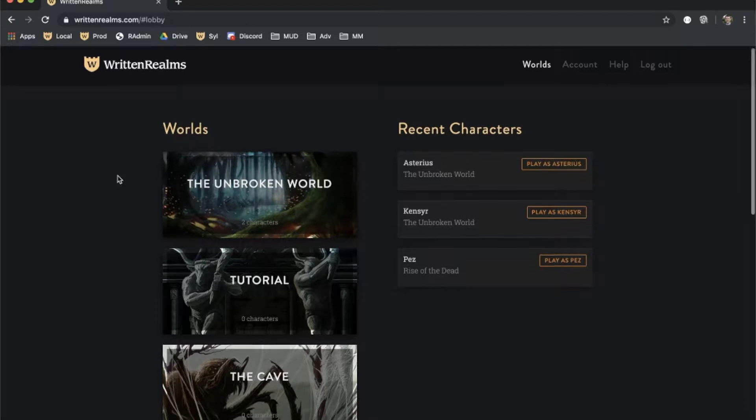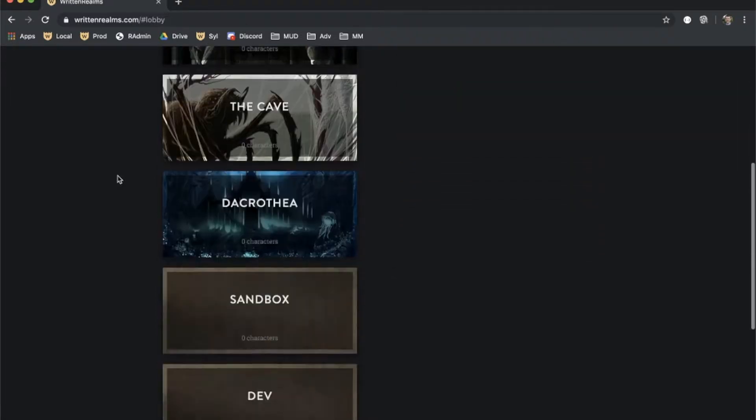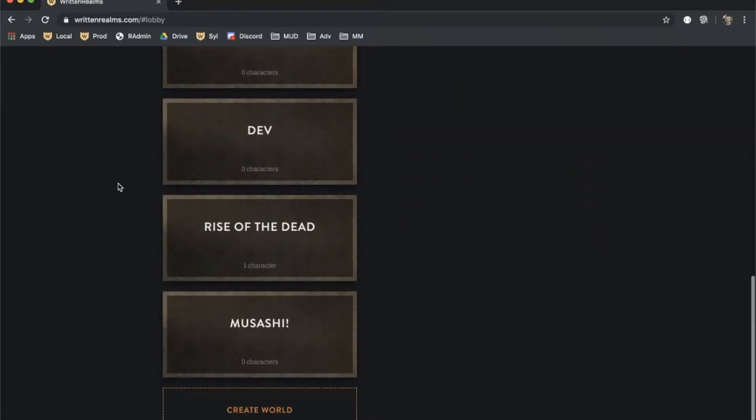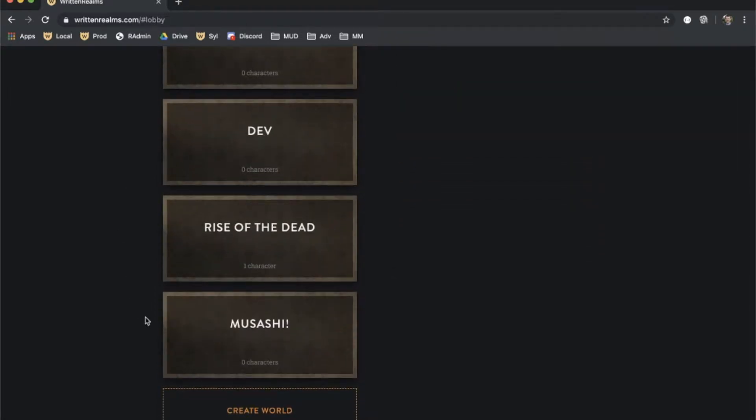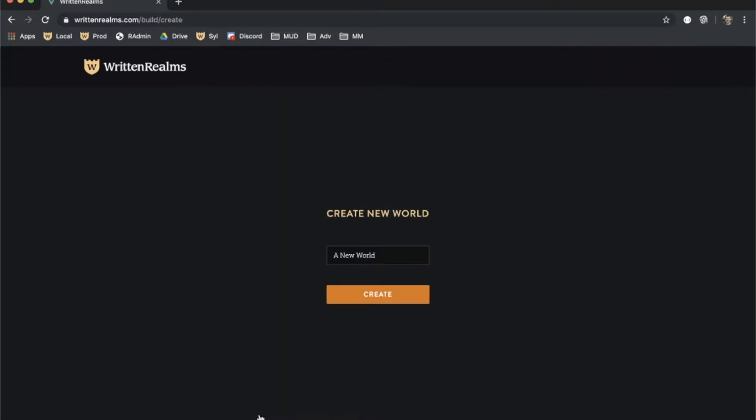To create a world, scroll down to the bottom of the worlds column in the lobby and click Create World. Enter the name of your world and click Create.